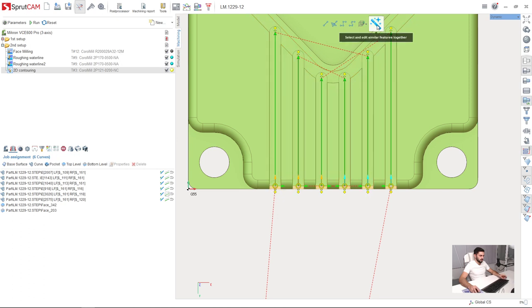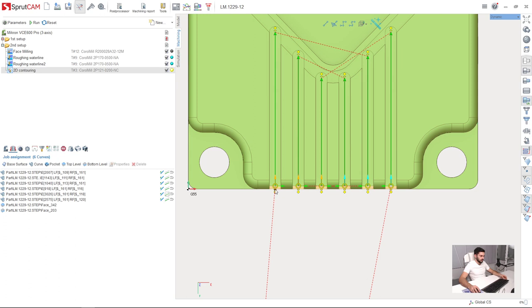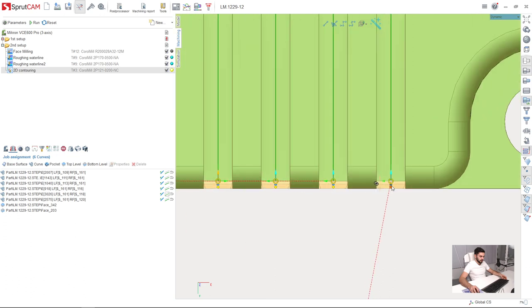Then I deselect this feature which is select and edit similar features together. Deselect this. So now I can select manually holding ctrl key the features I am going to adjust. Like this. Now I can drag. Like this. And get the result.